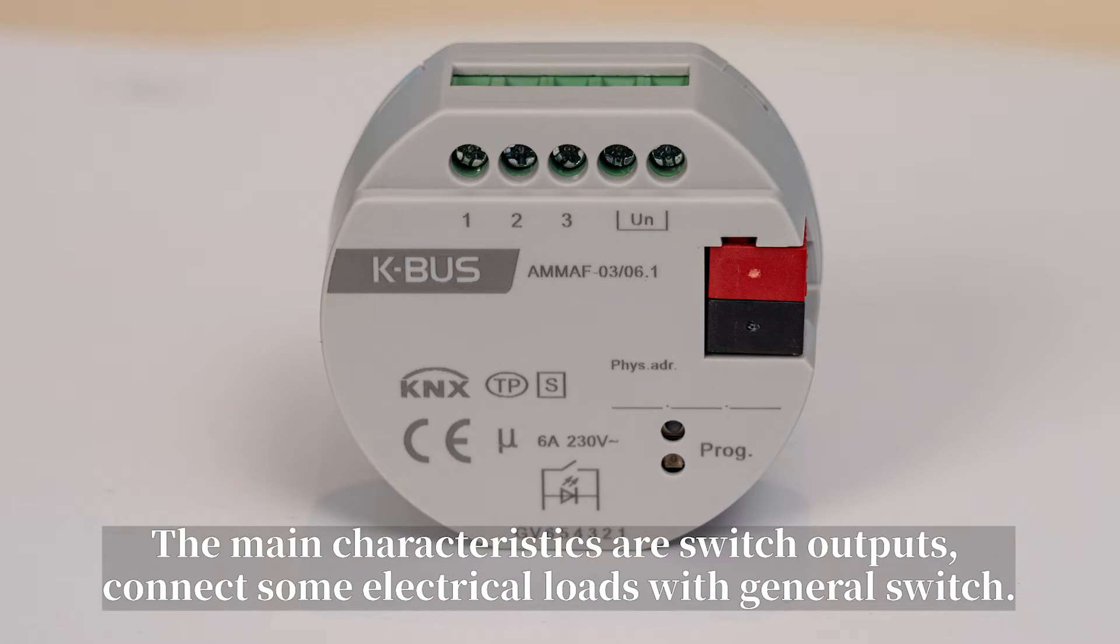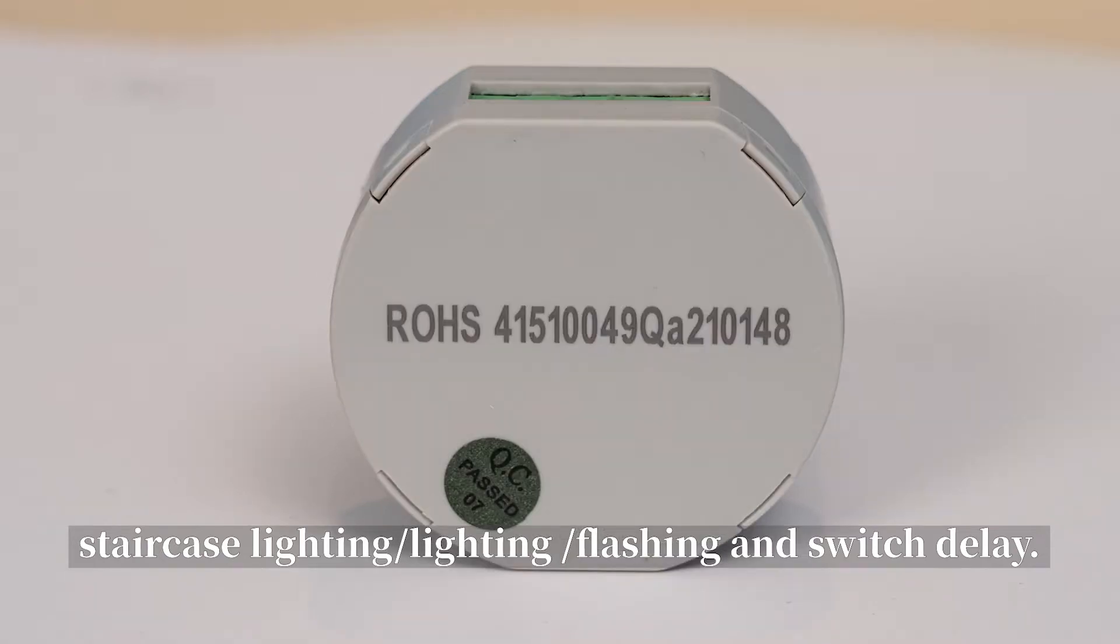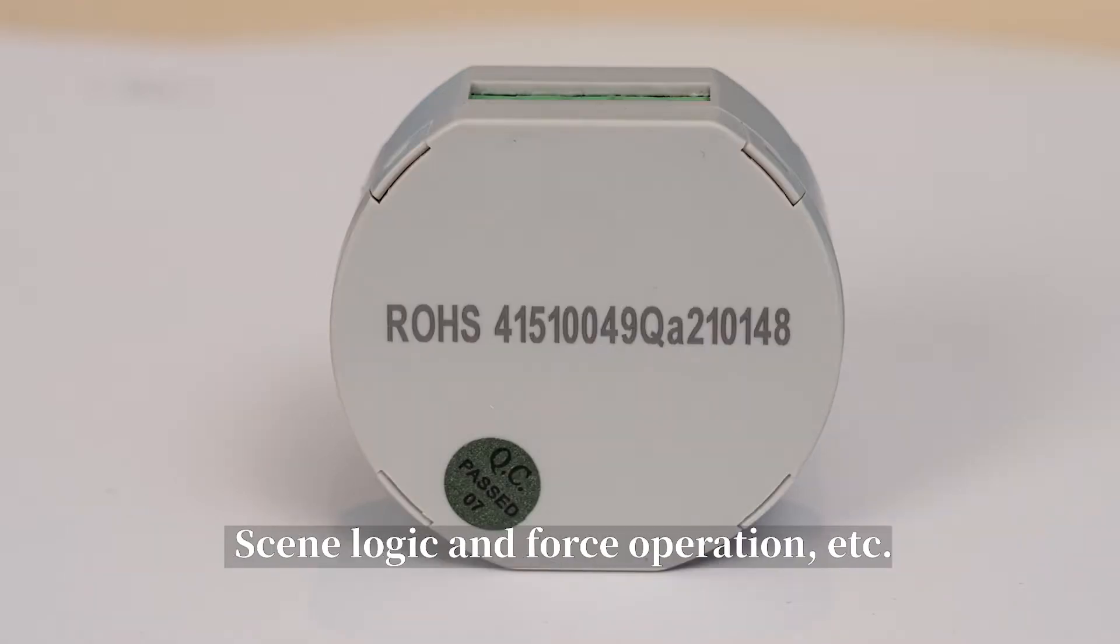connect some electrical loads with general switch, staircase lighting, light flashing, and switch delay, scene, logic, and force operation, etc.